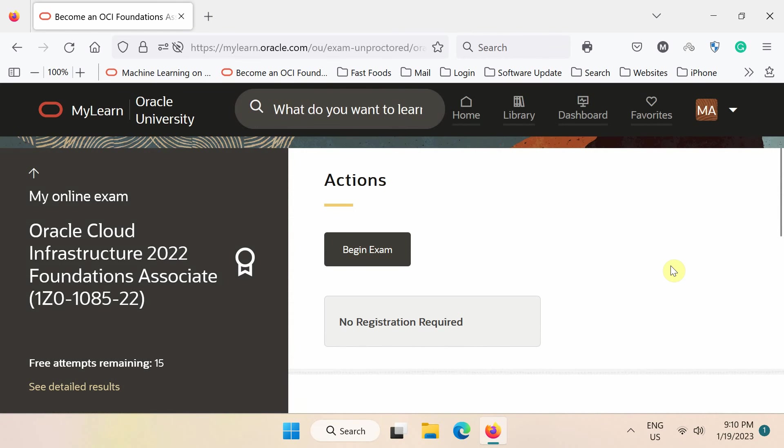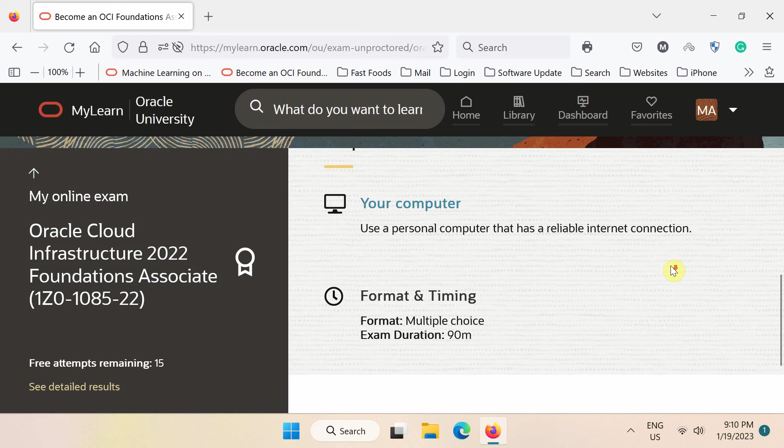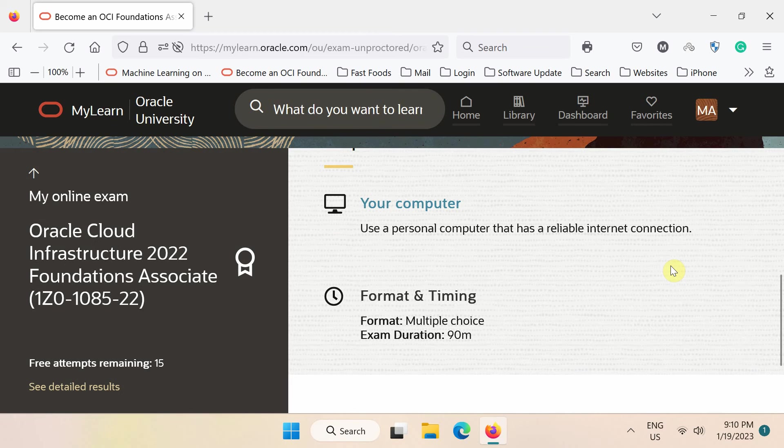Finally, on this page, you can start the exam. Remember, you must have a stable and reliable internet connection. The exam format is multiple choice questions and its duration is 90 minutes.